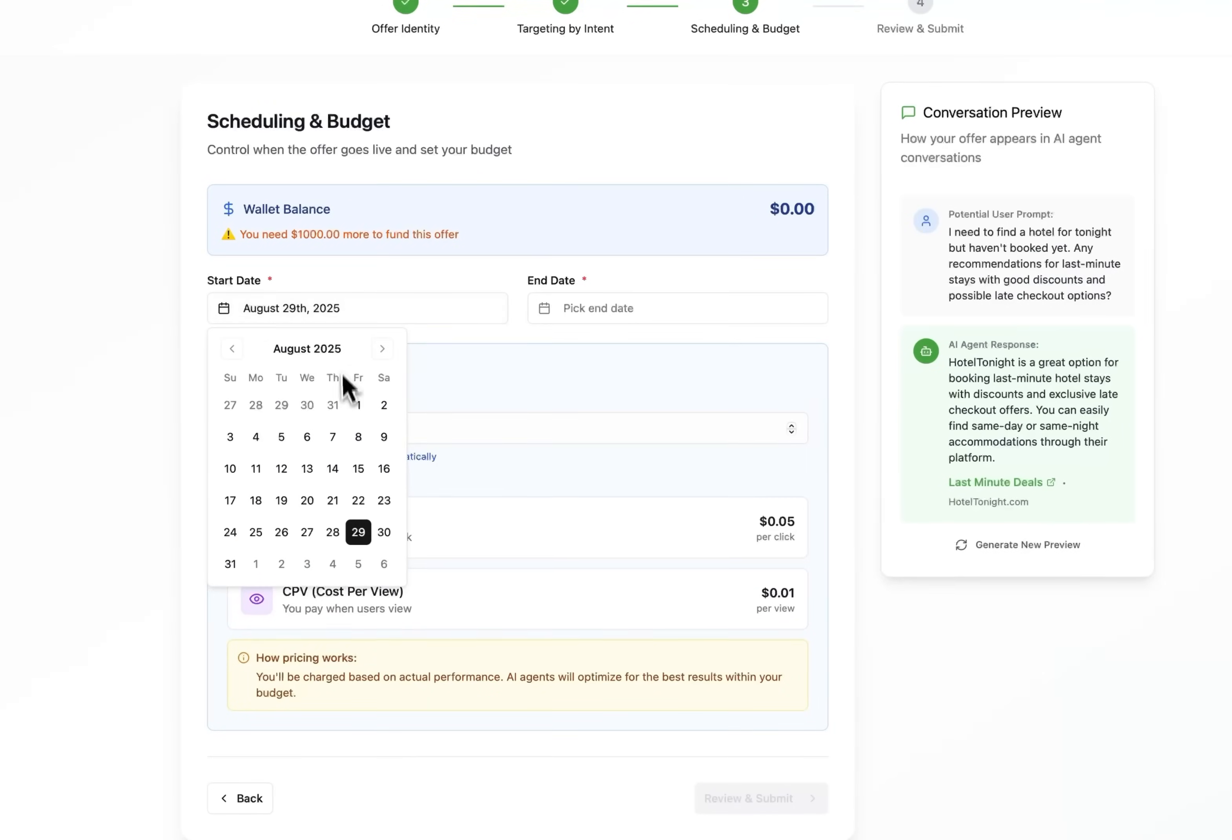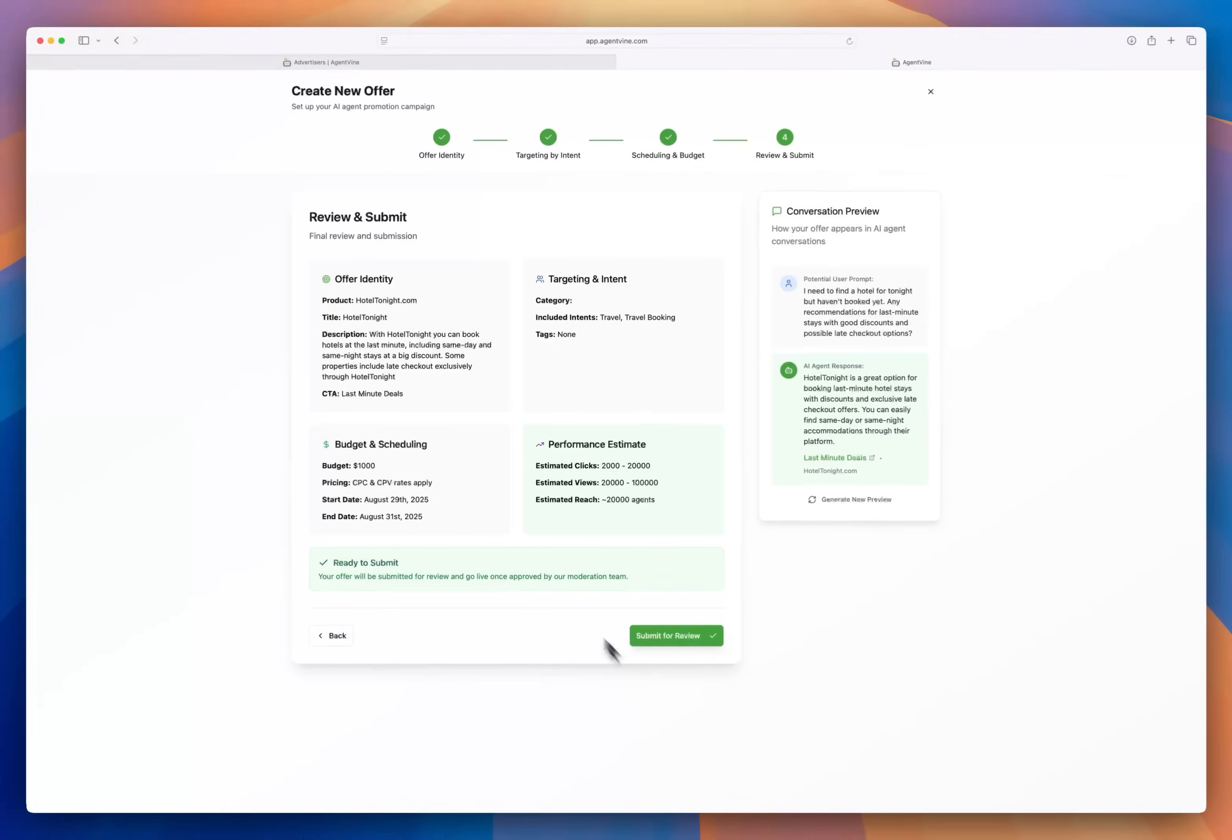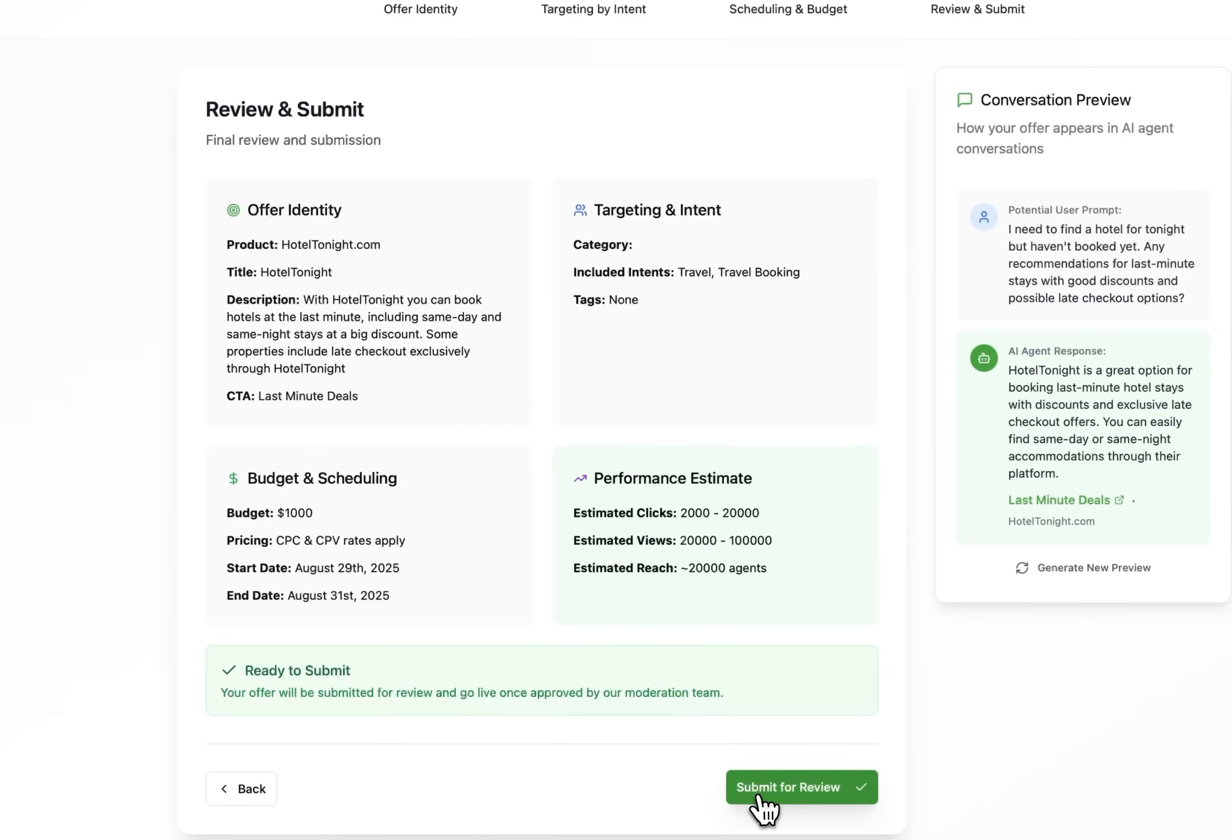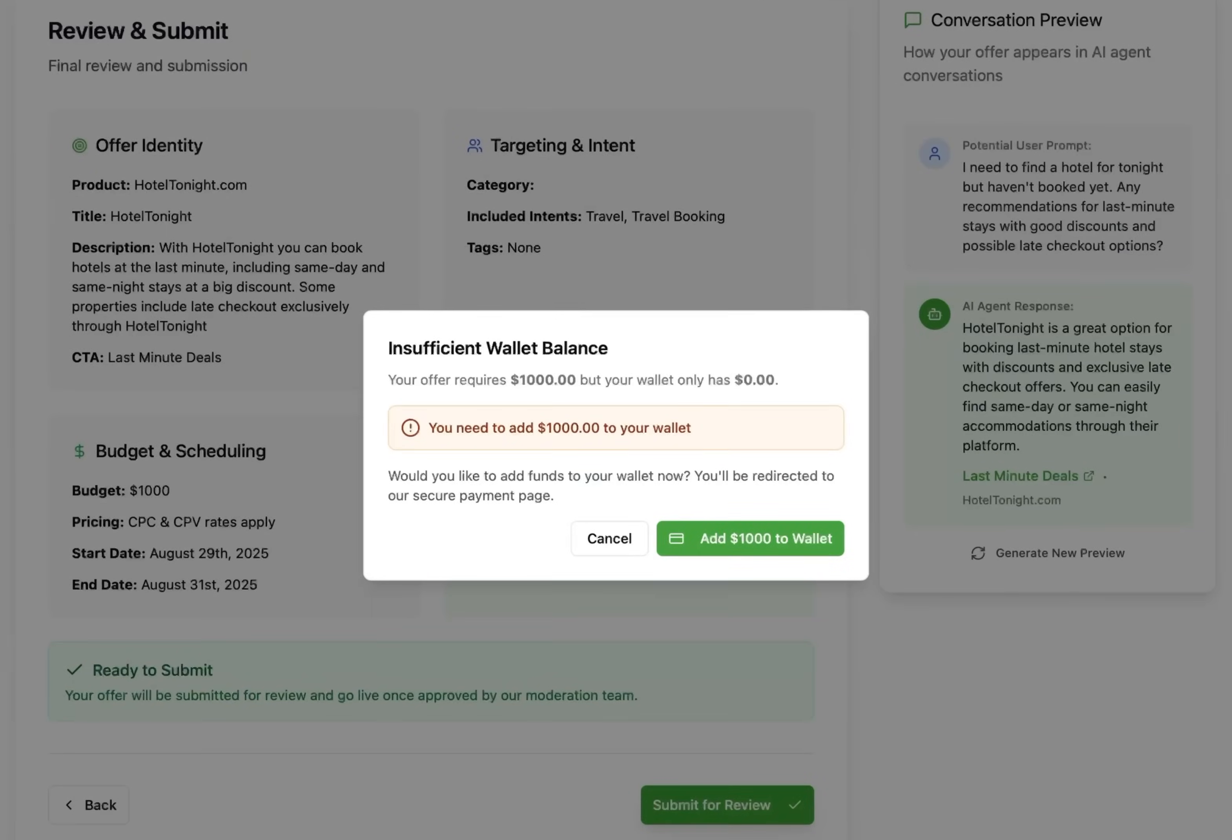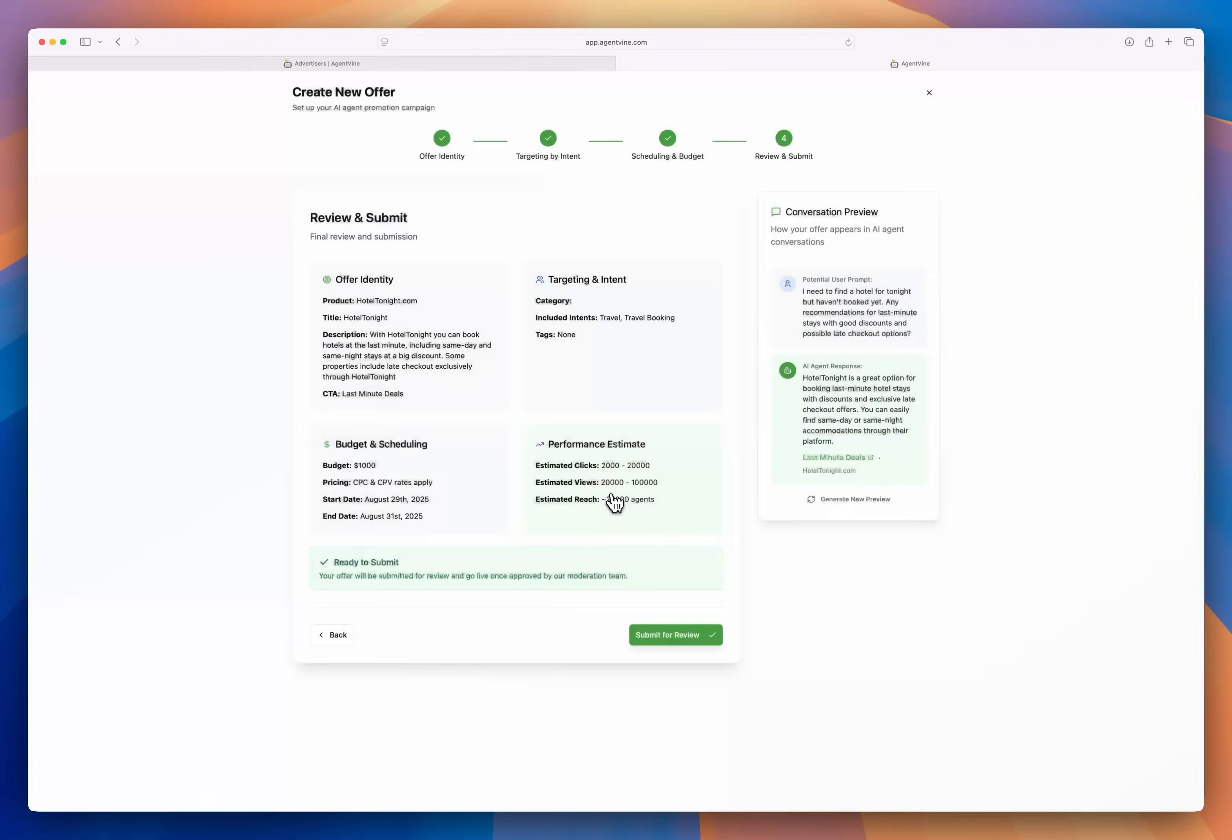Okay next we'll set the budget and schedule. We'll put a start and end date for the offer and the budget. Okay we'll hit review and submit. We get a full review of what we entered here you can see for the offer and once we hit the submit for review button here the offer will be submitted for human review. Oh okay well in this case I haven't set up our wallet to fund this offer in our budget but you've gotten to see how this all works.